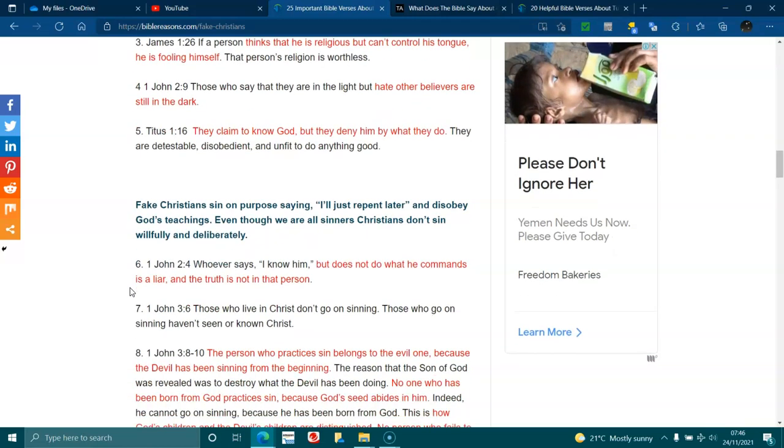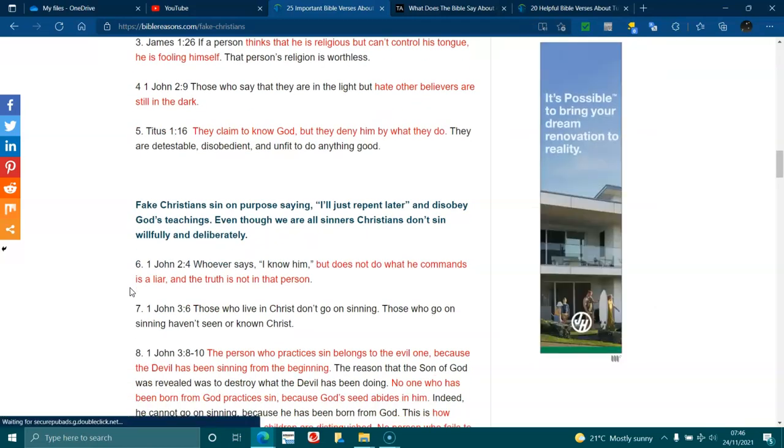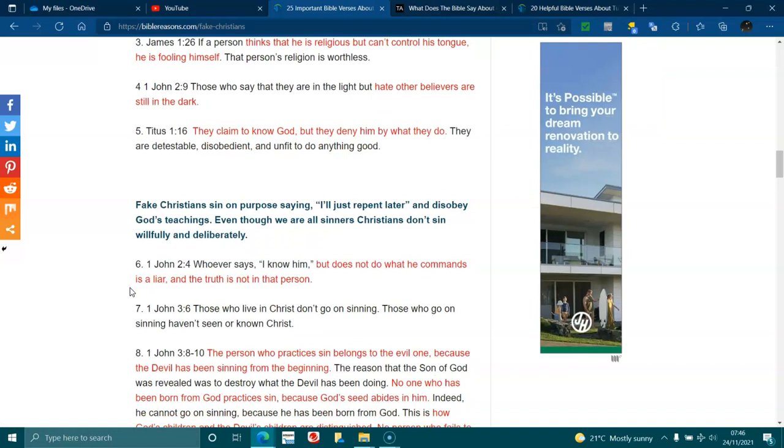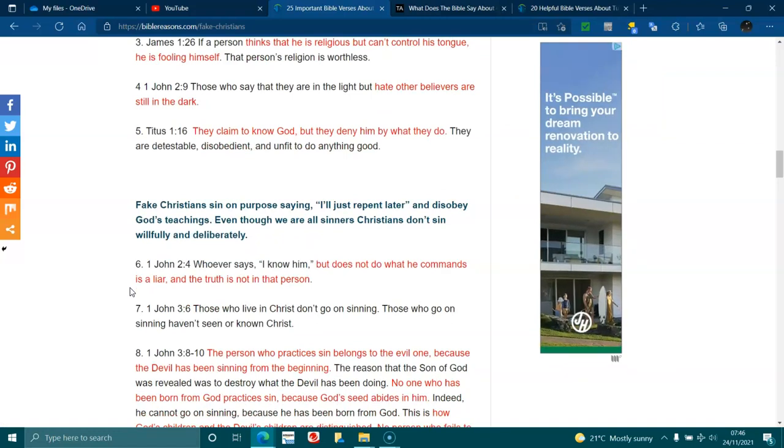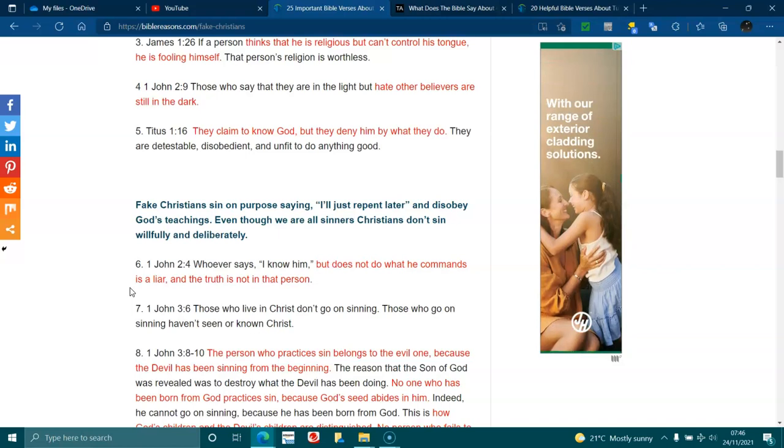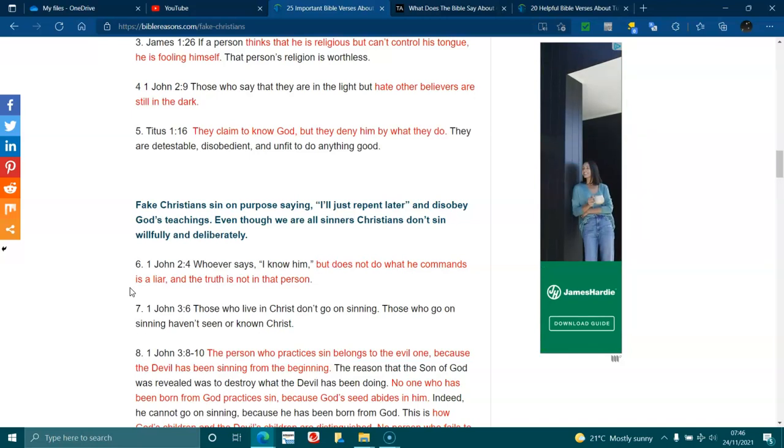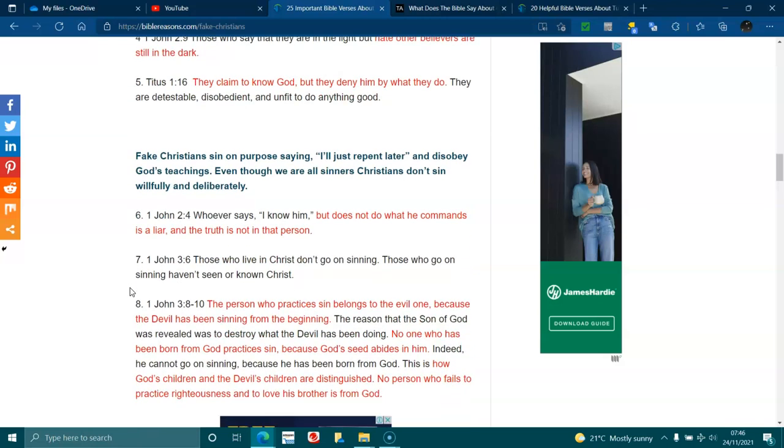Fake Christians sin on purpose, saying, I'll just repent later and disobey God's teaching. Even though we're all sinners, some Christians don't sin willfully and deliberately. 1 John 2:4. Whoever says, I know him, but does not do what he commands, is a liar. And the truth is not in that person. 1 John 3:6. Those who live in Christ don't go on sinning. Those who go on sinning haven't seen or known Christ.